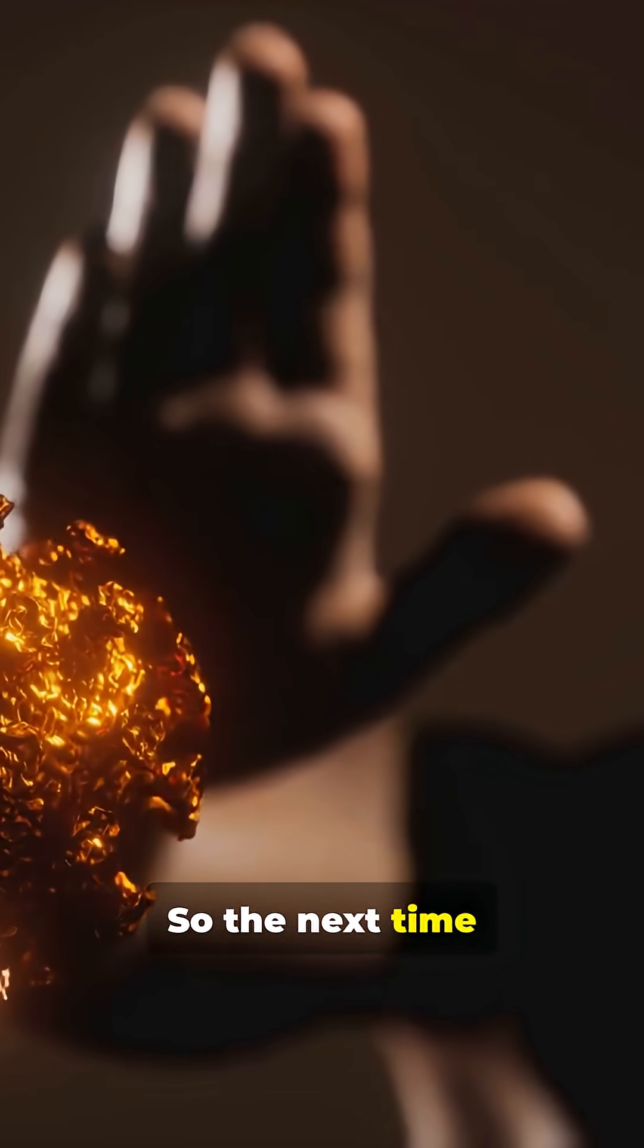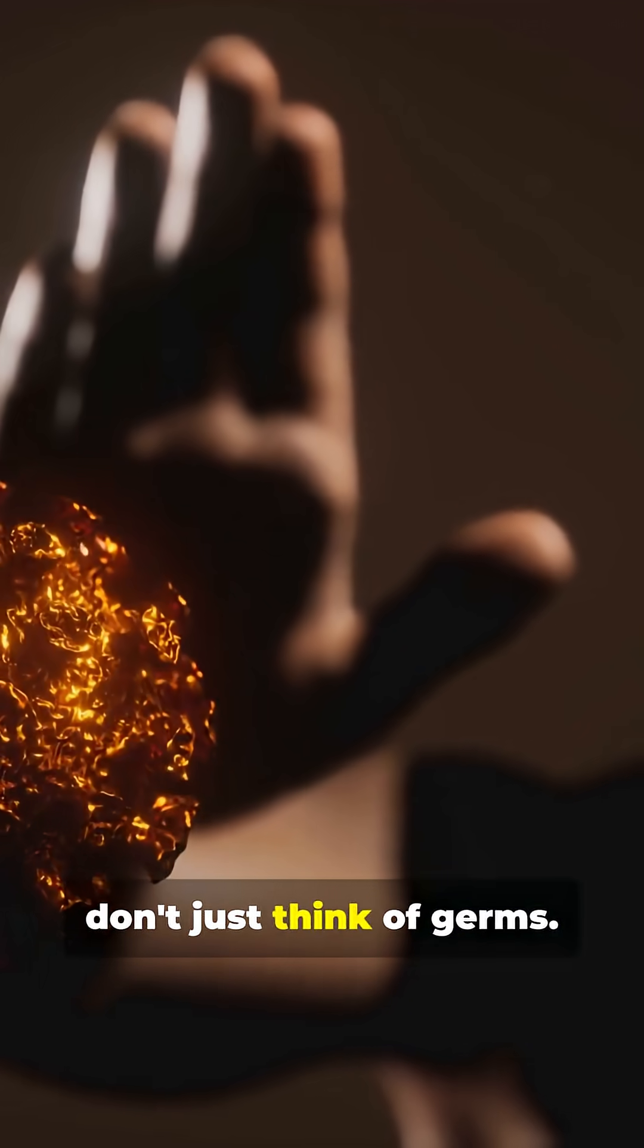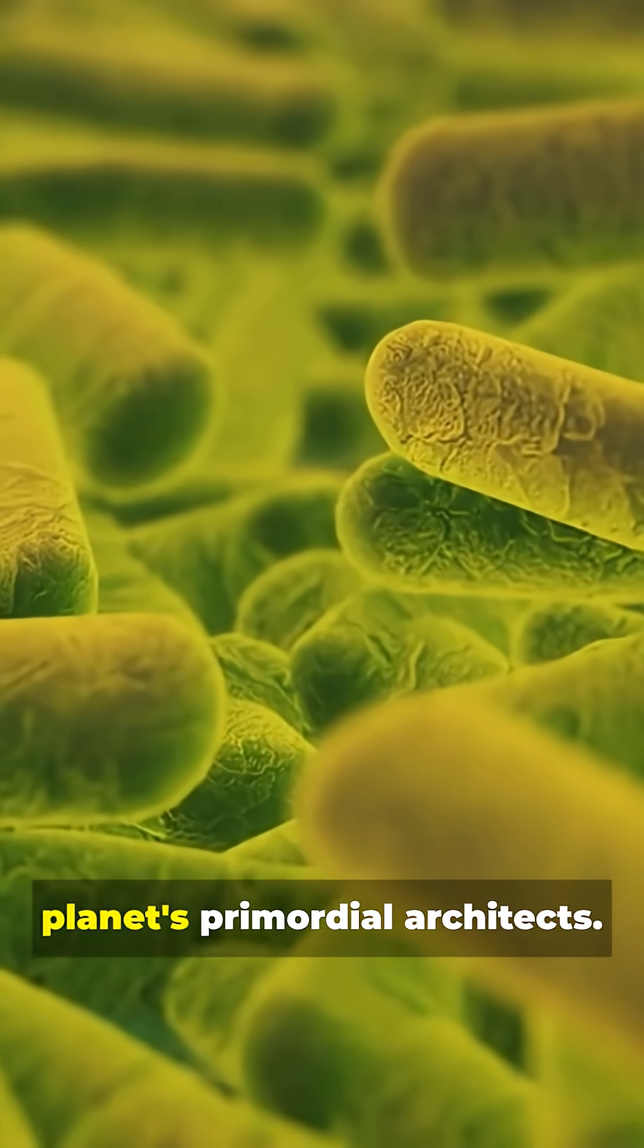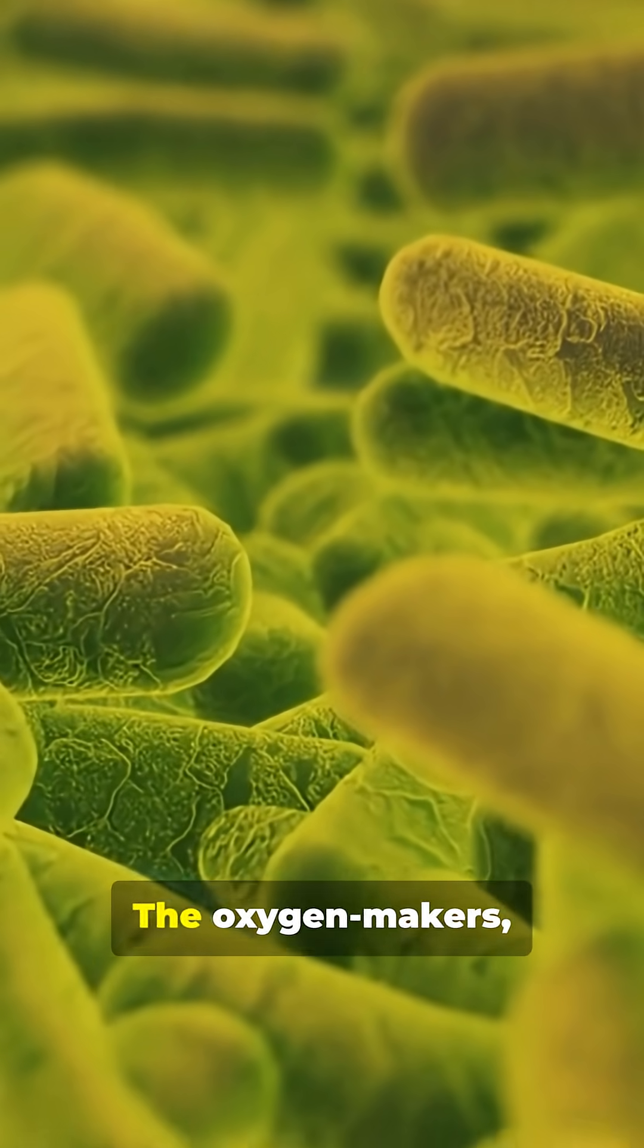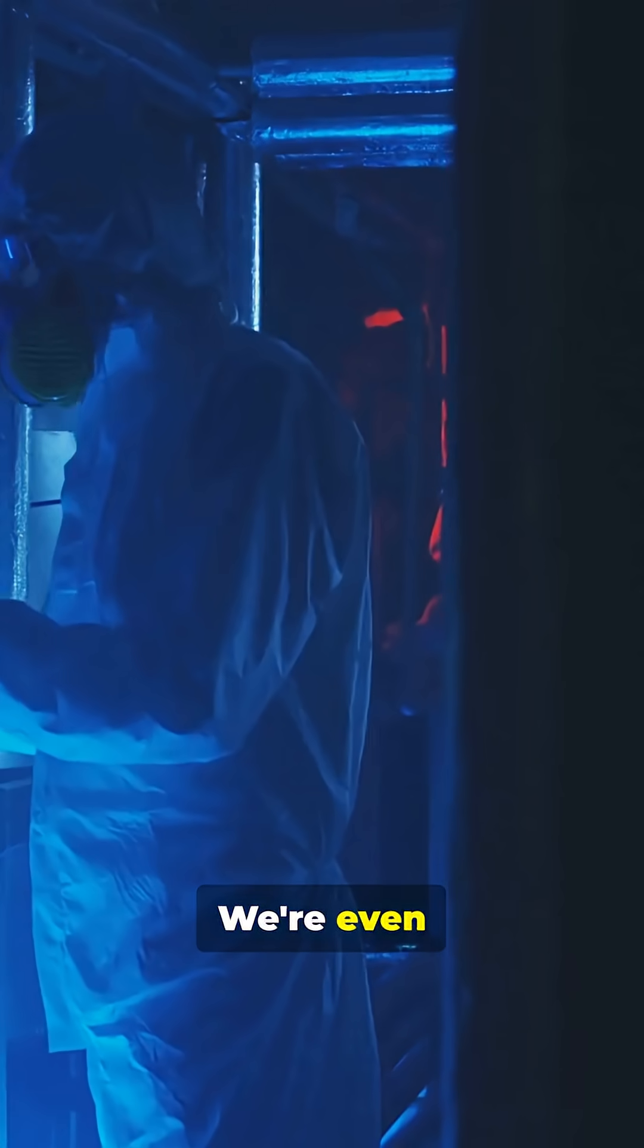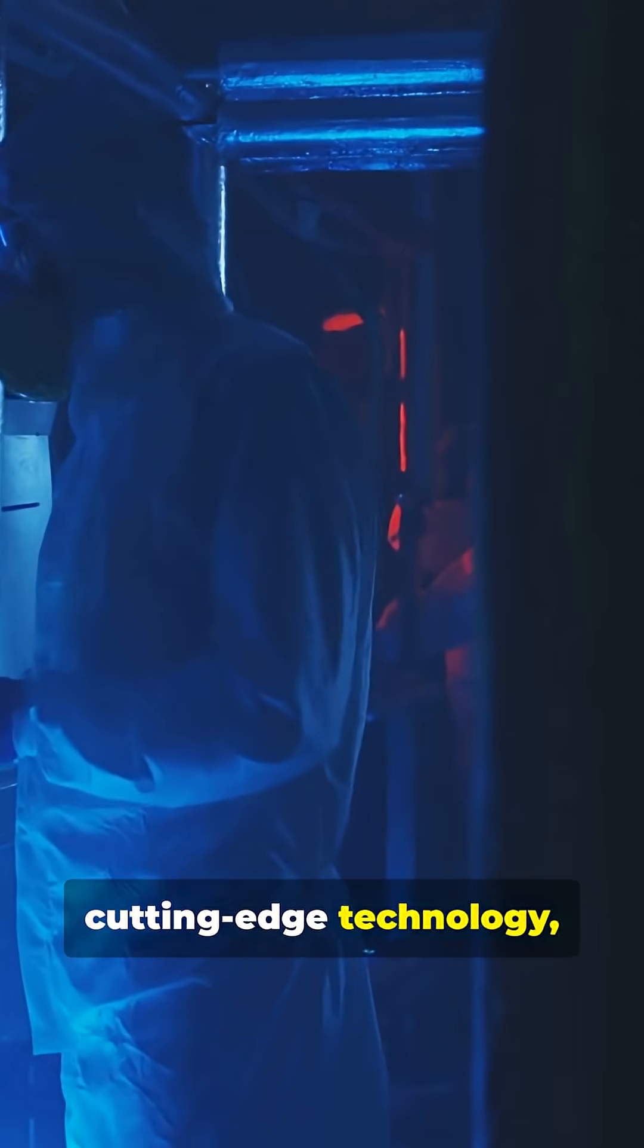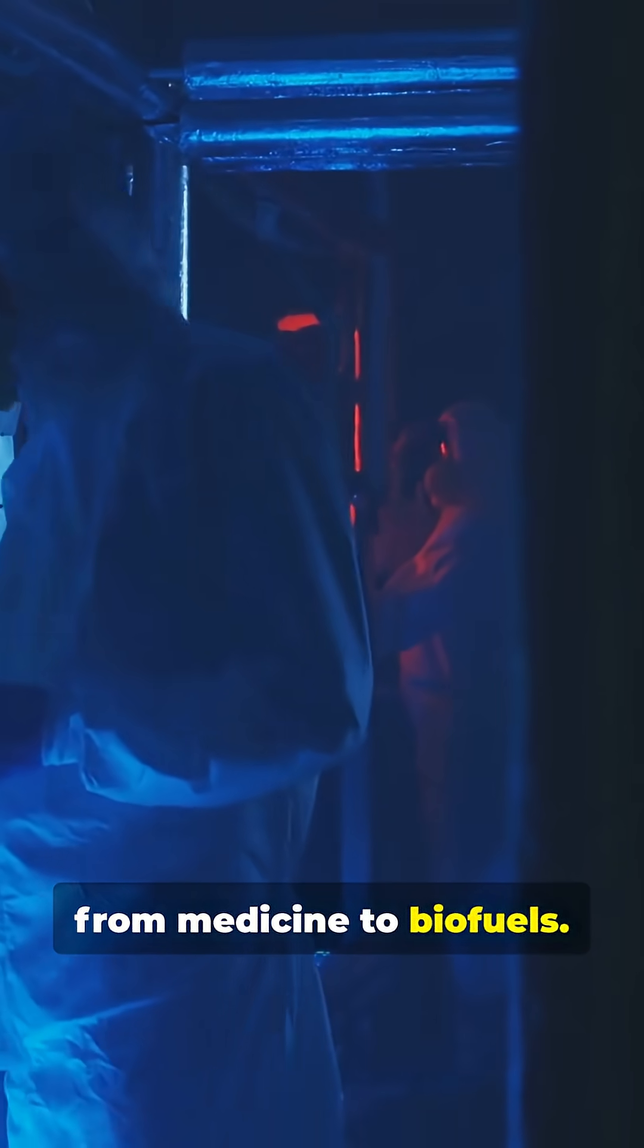So the next time you hear bacteria, don't just think of germs. Think of the planet's primordial architects, the oxygen makers, the nutrient cyclers, the microscopic guardians of your health. We're even harnessing them for cutting-edge technology, from medicine to biofuels.